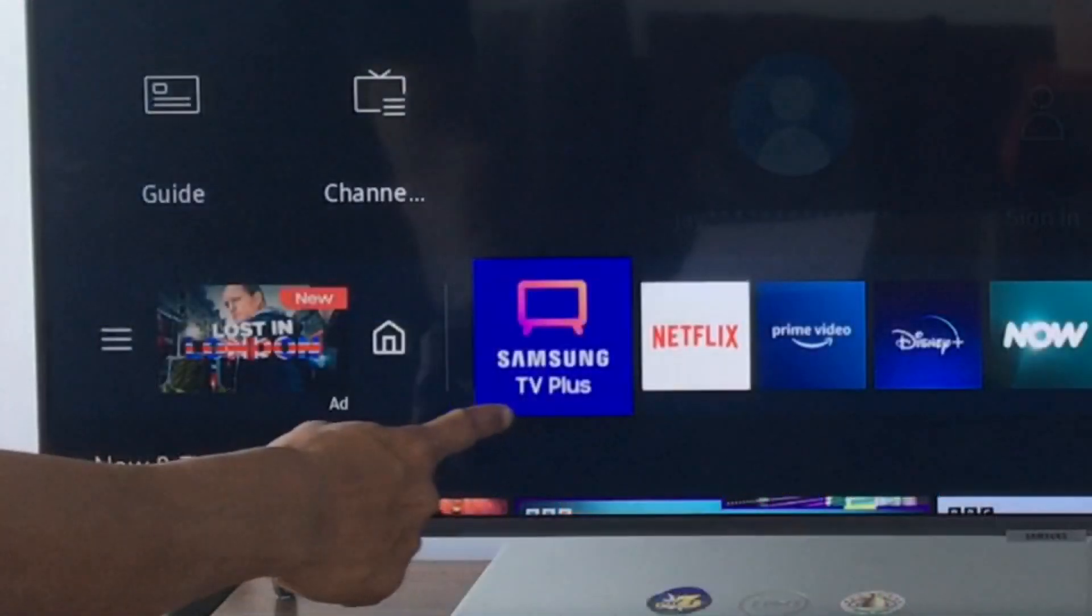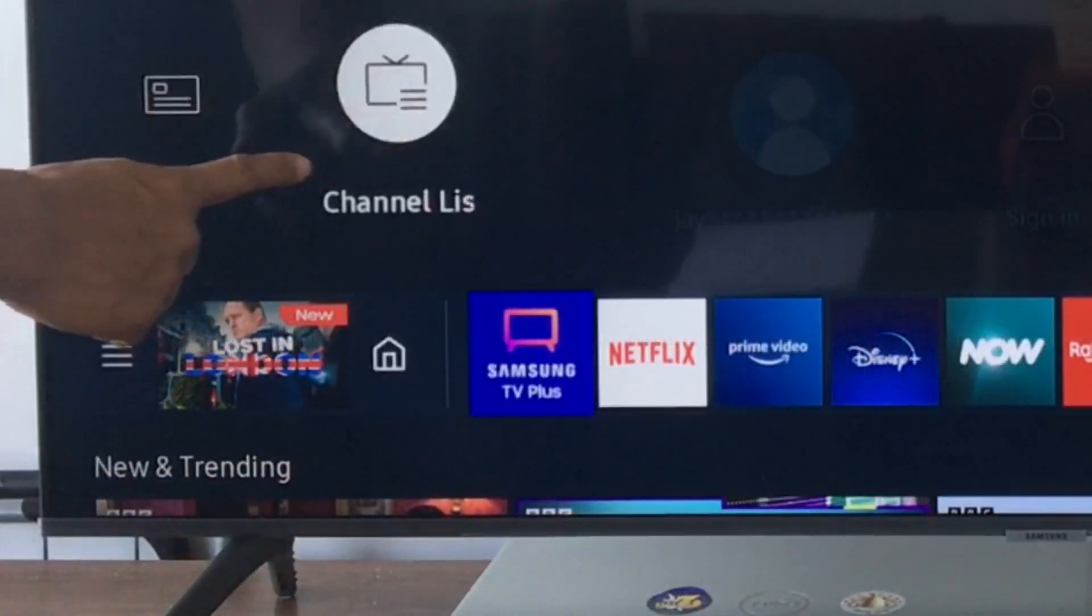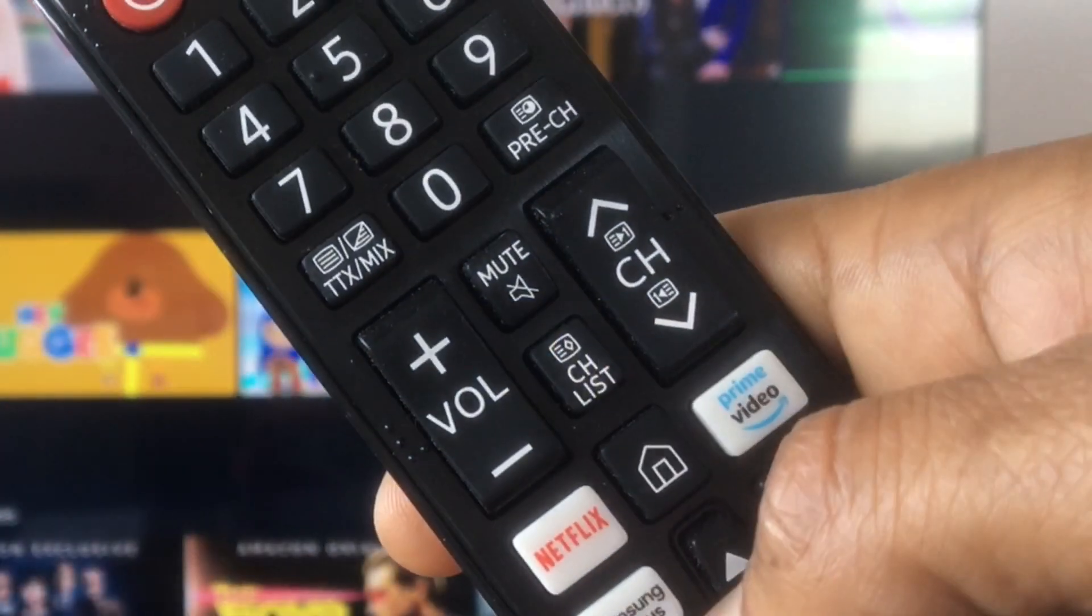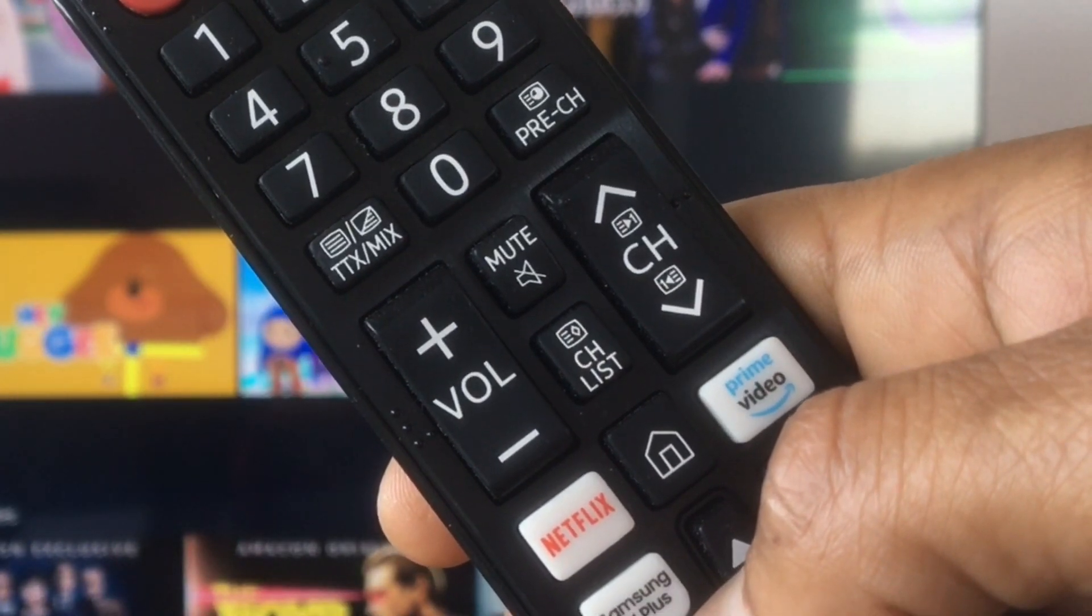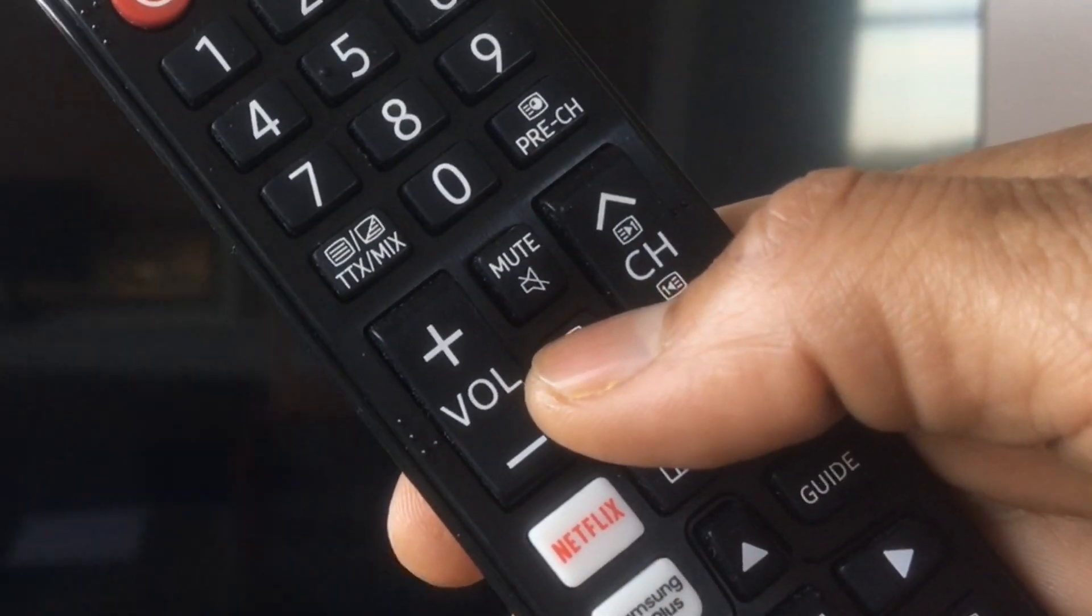Select the app from your remote and select the channel list option. The channels can also be accessed by the channel list button on the remote.